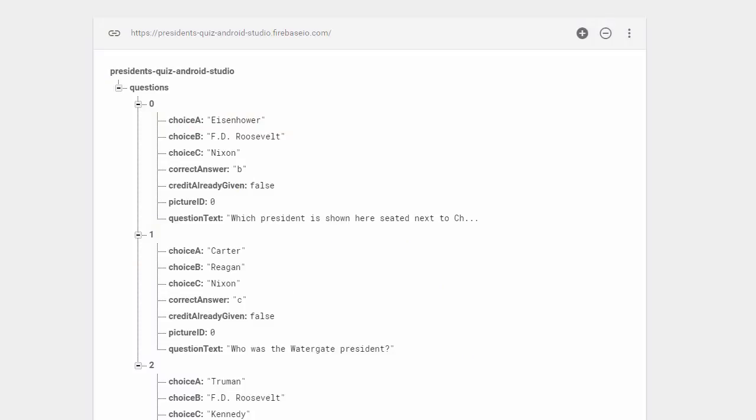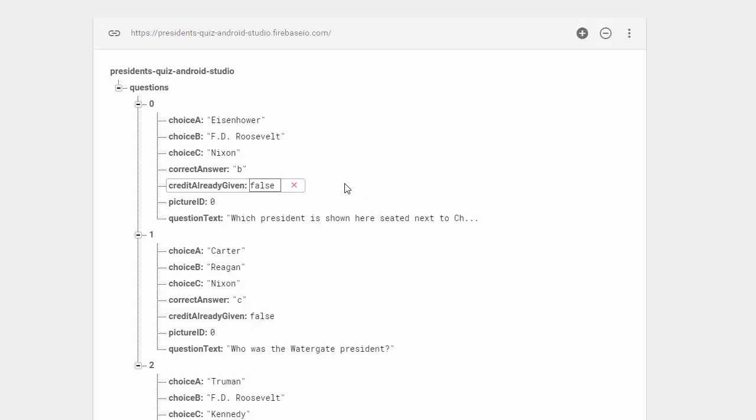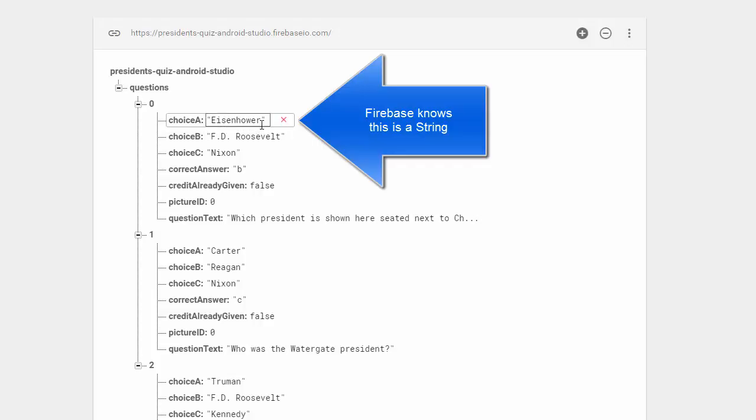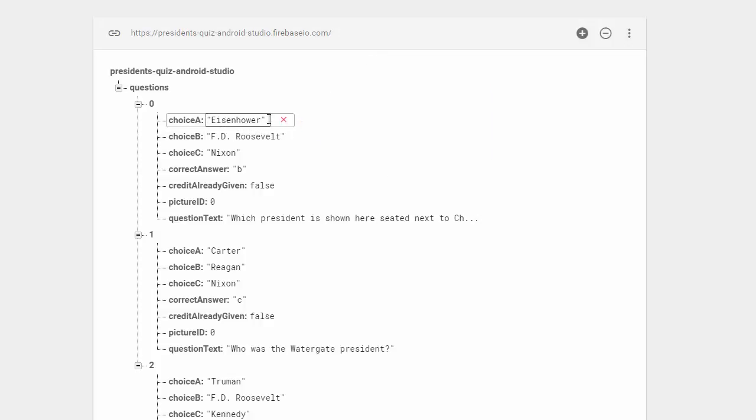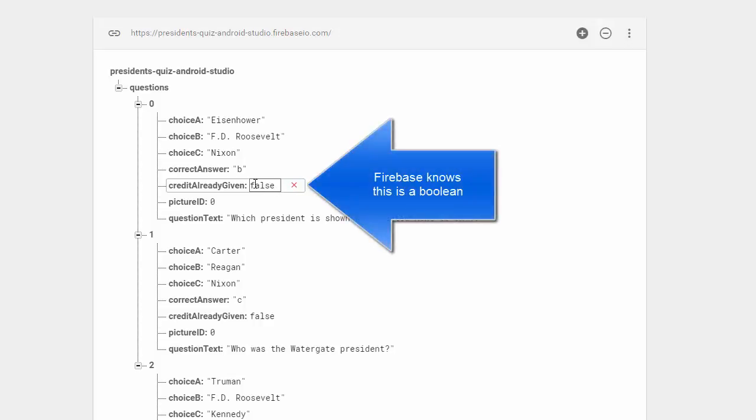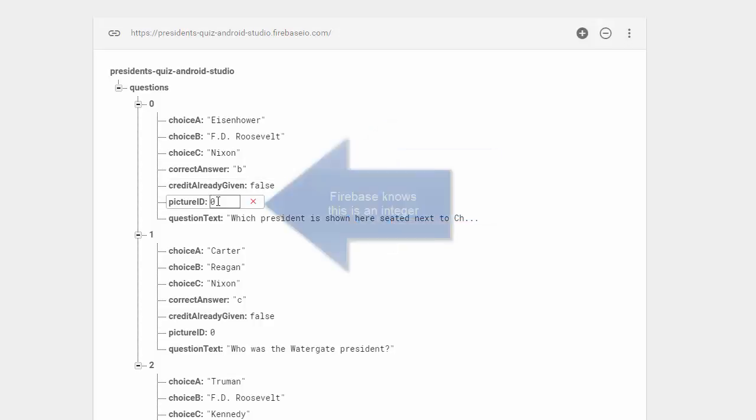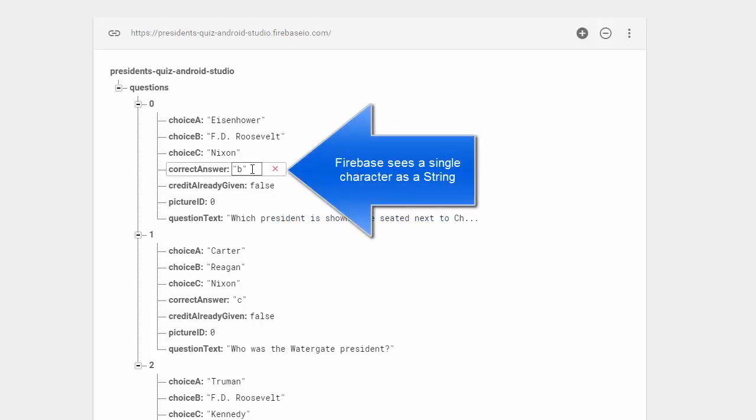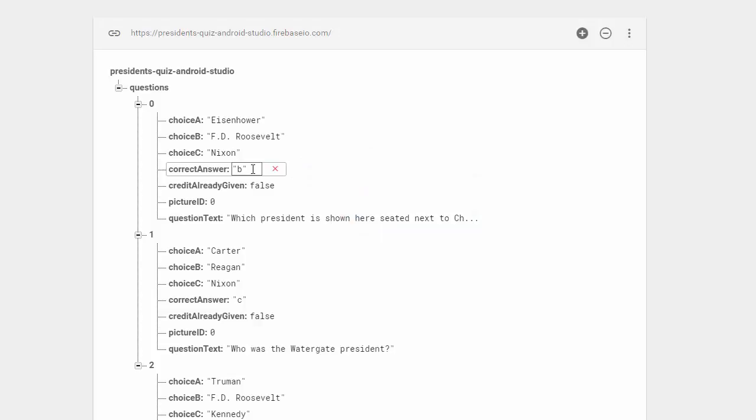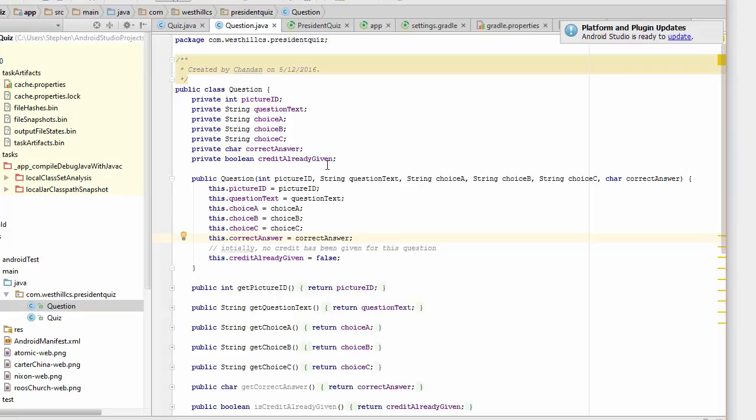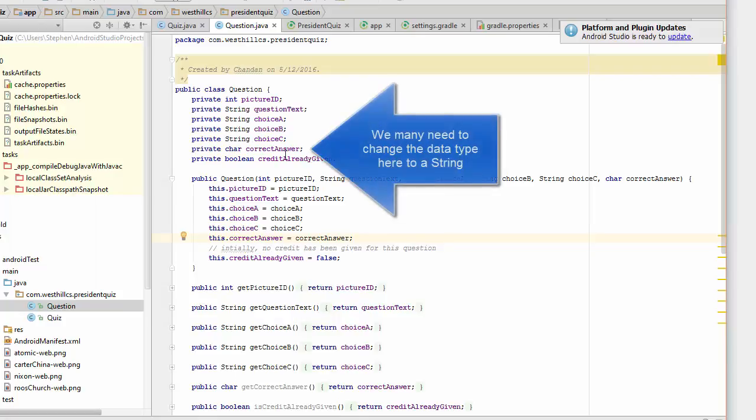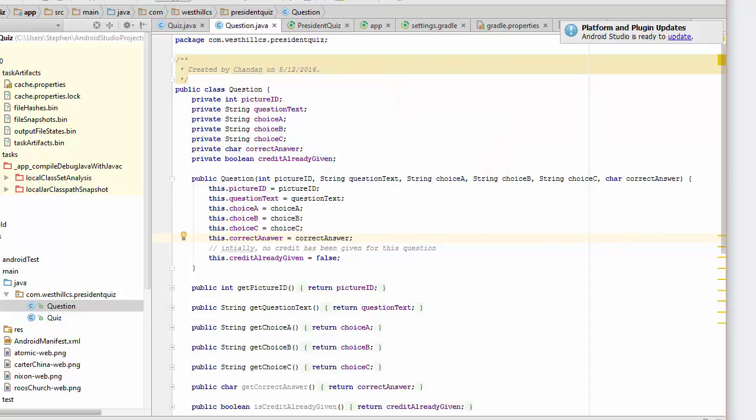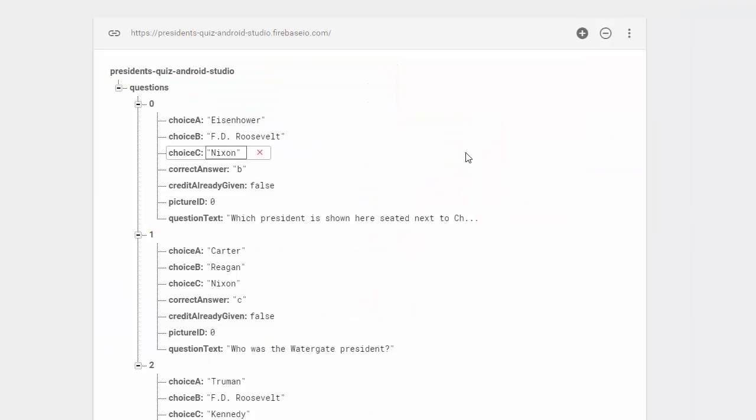I just want to point out some niceties that Firebase has built into it. You'll notice that it recognizes each of these strings automatically as strings. So when I type in Eisenhower, I don't have to put in the double quotes, it puts them in for me. Likewise, when I type in false, it recognizes that as a boolean and when I type in an integer, it recognizes it as an integer. The only case that it cannot pick up the proper data type is when it's a single character. Here I typed in a B and you can see that it listed it as a string instead of as a single character. This is going to create a small problem for us back in our code. We had coded the correct answer as a single character and we may have to go back and change that and re-implement it as a string in order to make it work with Firebase.